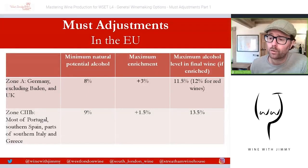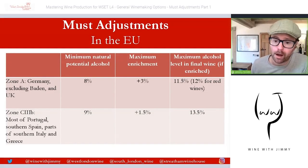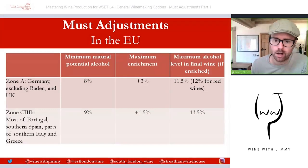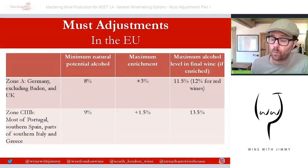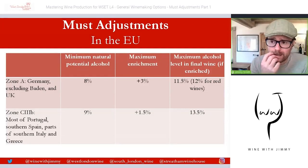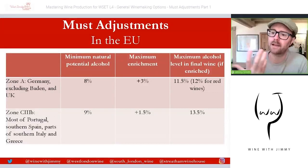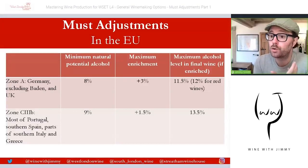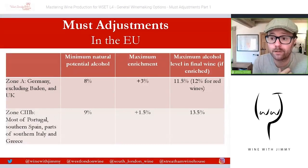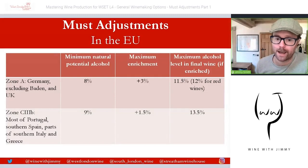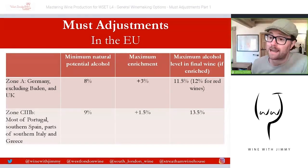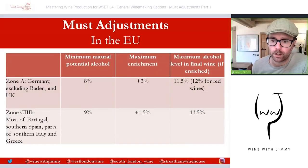Within the EU, chaptalisation is normally allowed in the cooler parts of Europe. Warmer areas — broadly southern Europe and the Mediterranean — are not permitted to add dry sugar, but they can add grape concentrate or Rectified Concentrated Grape Must within certain parameters. In exceptional cases, such as an unusual freeze or very unusual weather patterns, a special mandate may allow enrichment even in warmer areas.